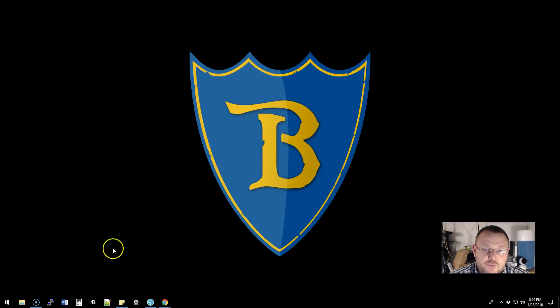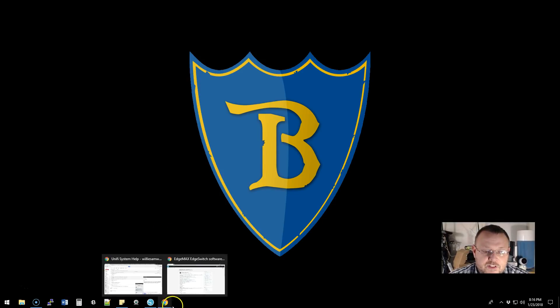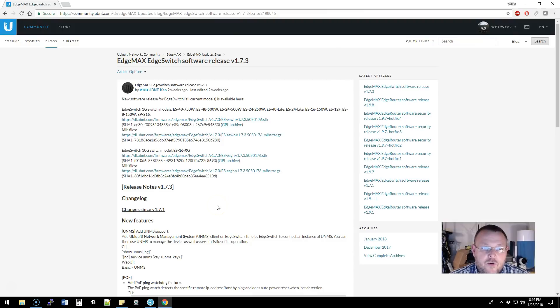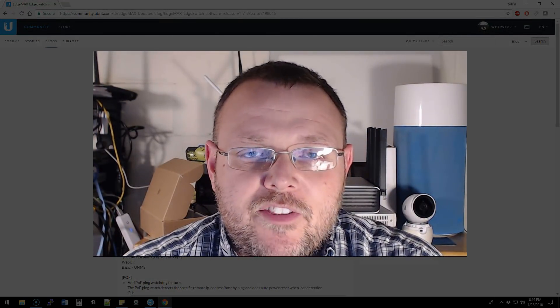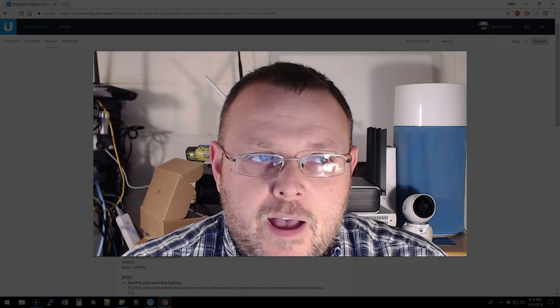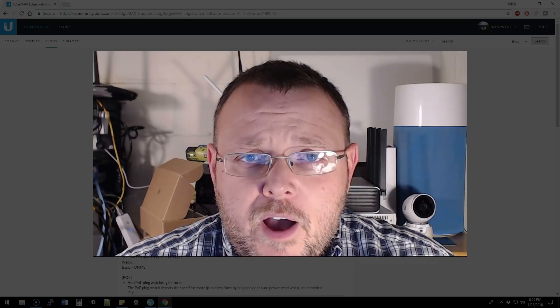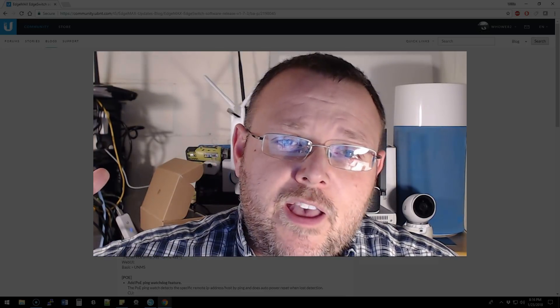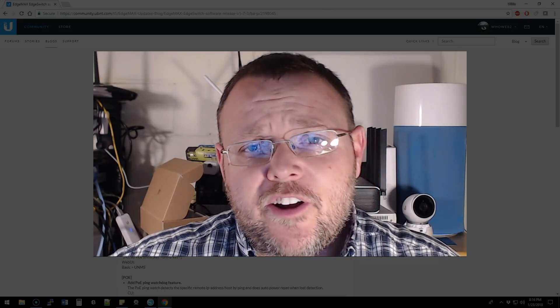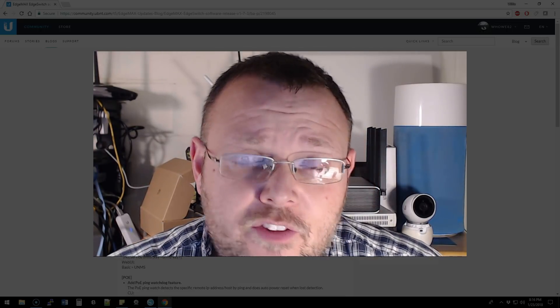What we're going to get into now is the latest version of the EdgeSwitch software. This was released about two weeks ago, and I wanted to wait before doing this video just to see if anything major came out of it. There have been, in a very limited quantity, some issues people are bringing up about errors on some connections, but I'm running this in production on a few switches and I'm not seeing that.